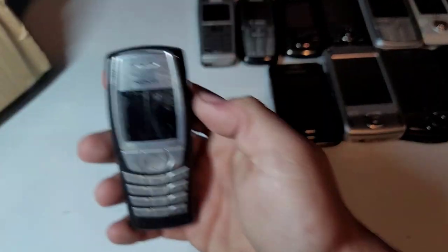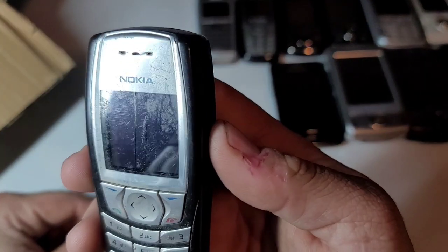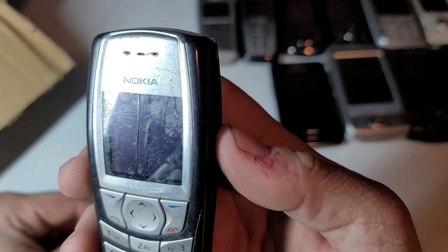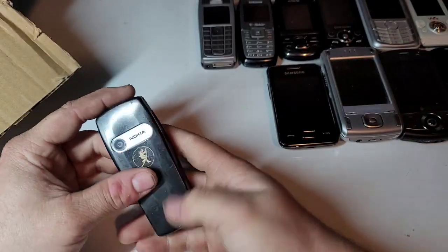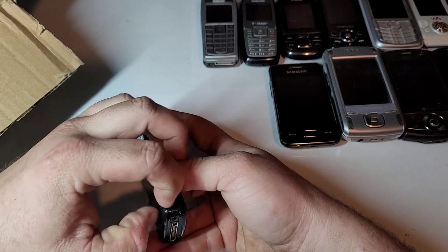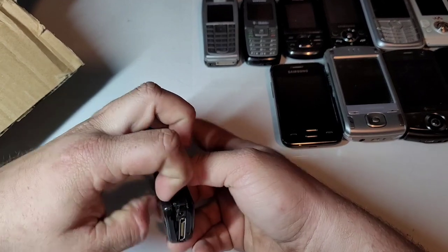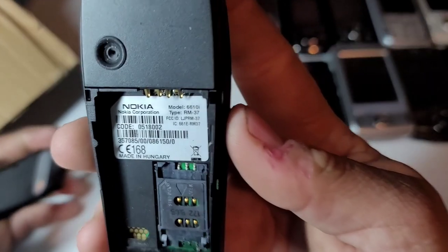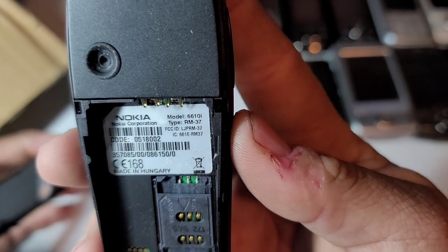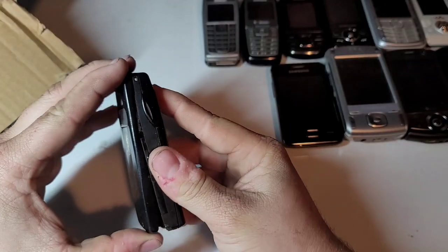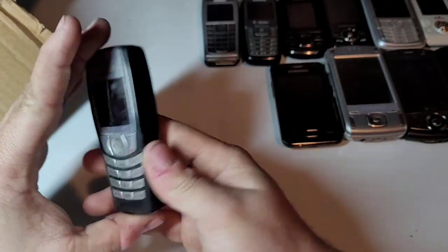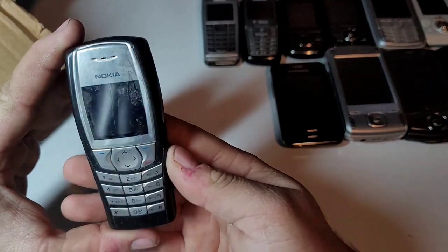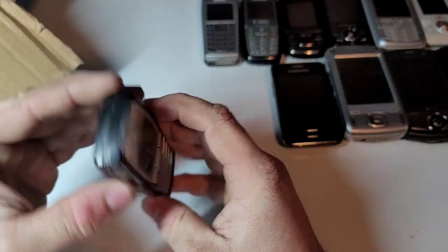Here's another Nokia with a cracked front lens. The LCD looks fine behind it. This is a Nokia 6610i. In decent shape minus that crack.